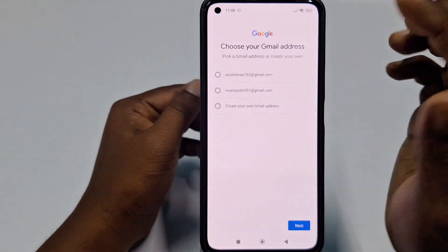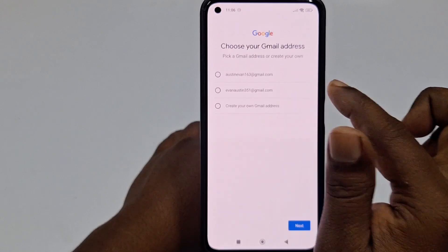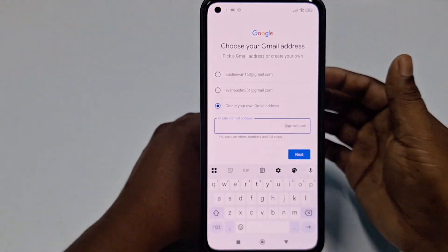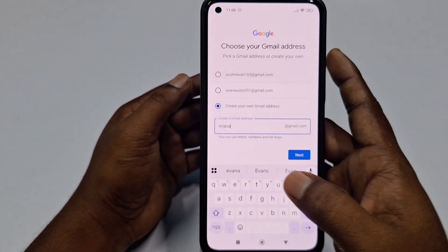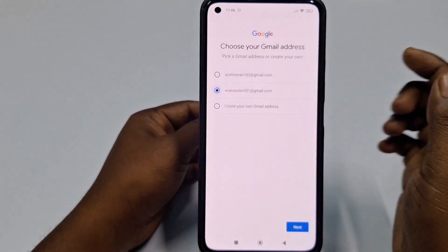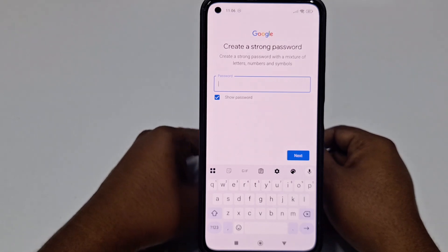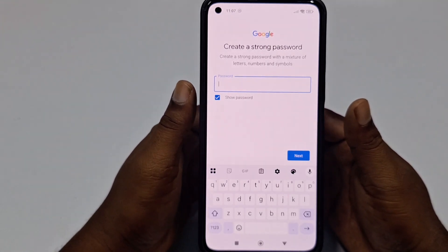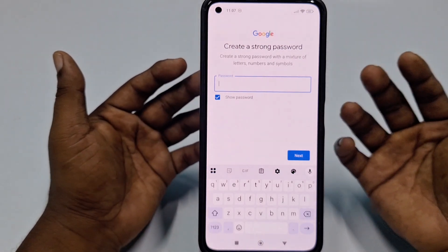If you don't want the suggested email address, you can click 'Create your own Gmail address' and choose your desired email address. Right now I'll choose the suggested one, which is perfect for me. Then click Next and it will ask you to create a password.